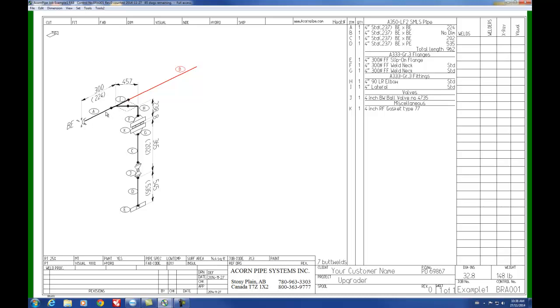So to copy in this case, again we press F11. We select the lateral that's forming part of the branch. This could be a tee either, but in this case it's a lateral. And then hold down the shift key and click on the next item to select it as well.